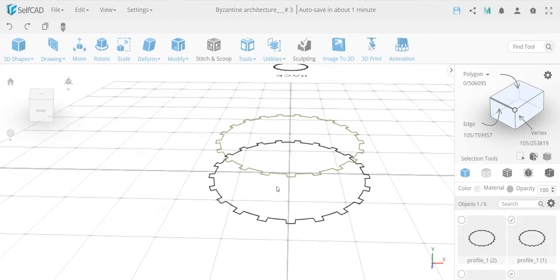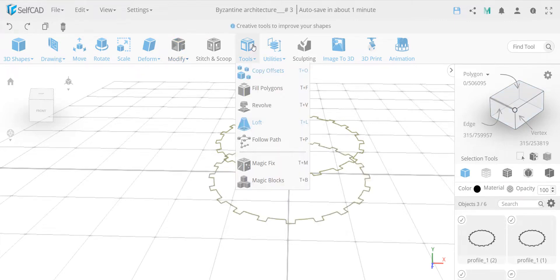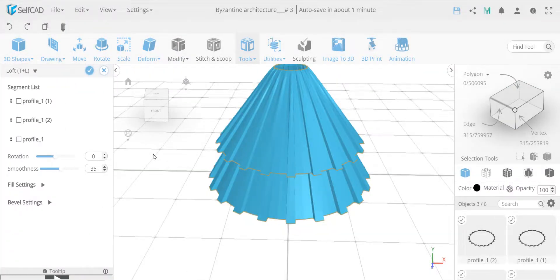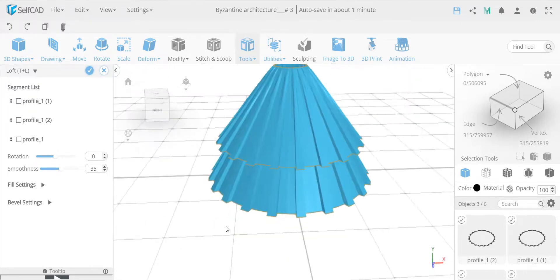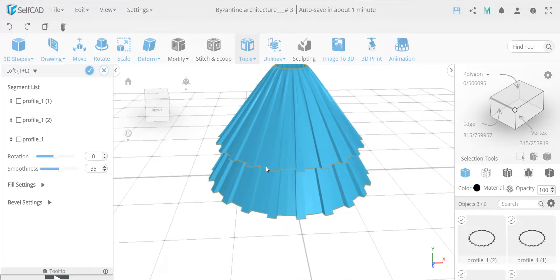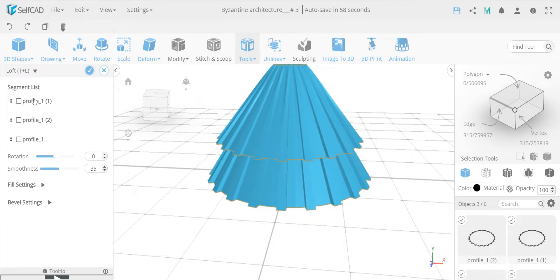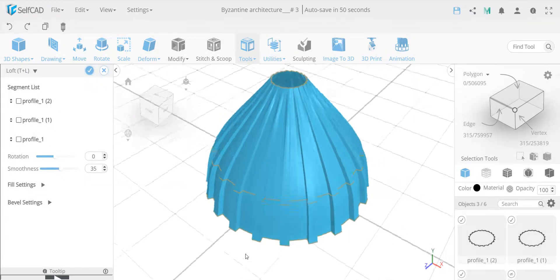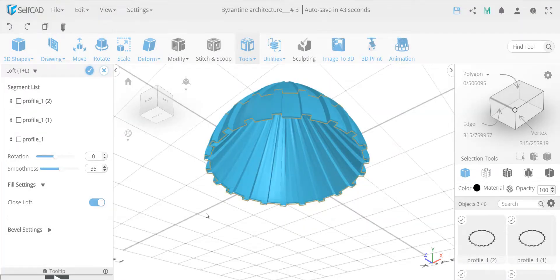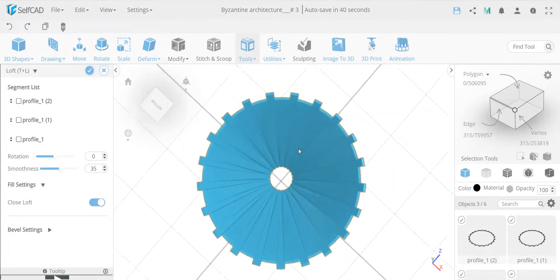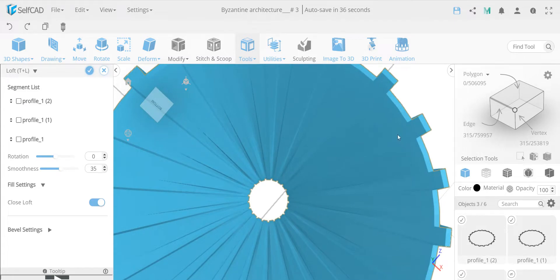Let me show you the idea of selecting them in a different order: first the center one, then the top, then the bottom. Look what loft gives me now - it gives me two stages, something like this. This is actually quite interesting. The reason is because loft follows the instructions of how you select them. Since I selected this center one first and told it to go here then down to the bottom, I can drag the center profile down to center it and now we get what we expect.